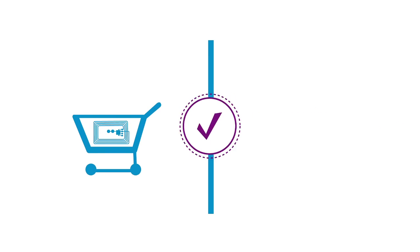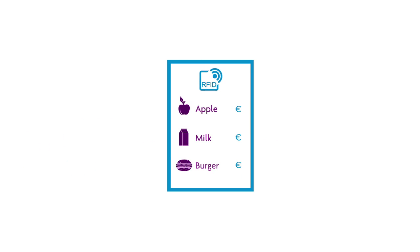Products will no longer be scanned separately. You'll pass through a detector that immediately registers all products in your shopping basket.